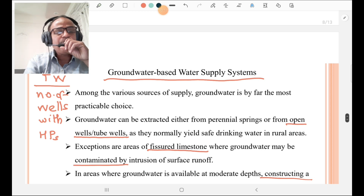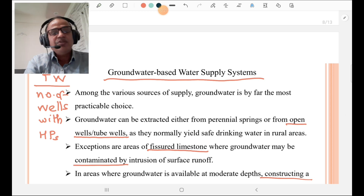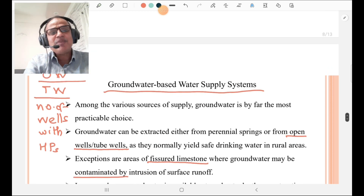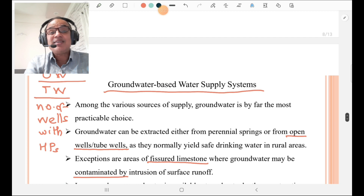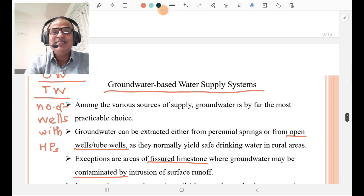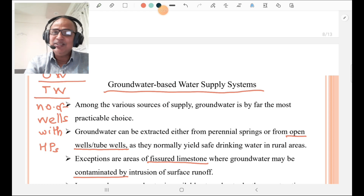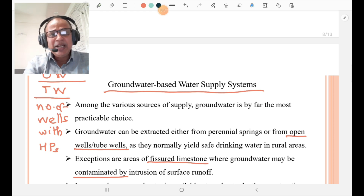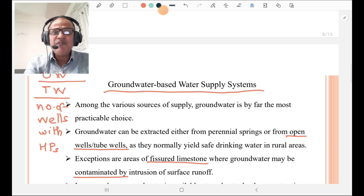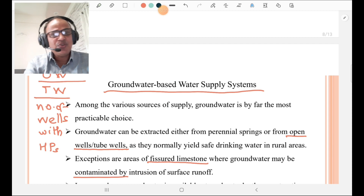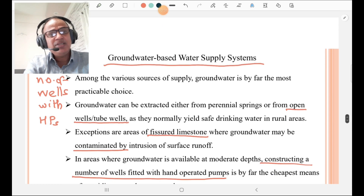Then, groundwater-based water supply systems. Groundwater-based water supply systems are traditional ones. They may be done through open wells, tube wells, or a number of wells with hand pumps — that is the groundwater-based water supply system.